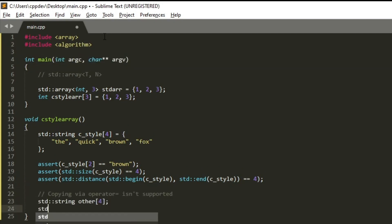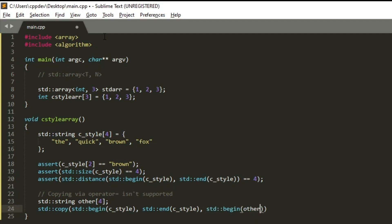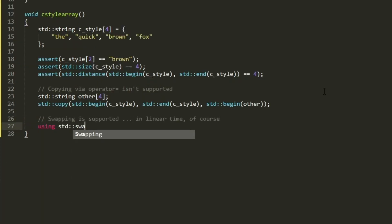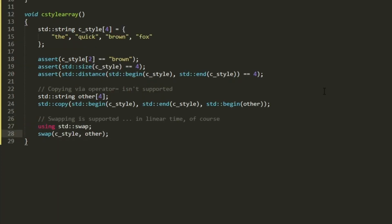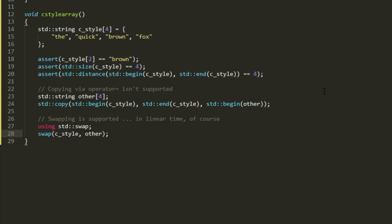Size function is not available. The size can be checked by using standard algorithms, either std::size or std::distance, for example. Copying via the equal operator isn't supported. We can use std::copy. Swapping is supported, in linear time, of course,